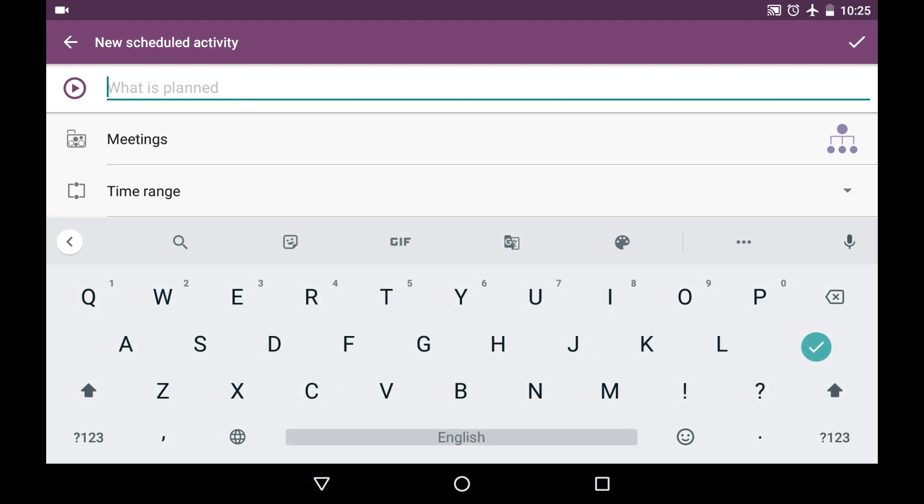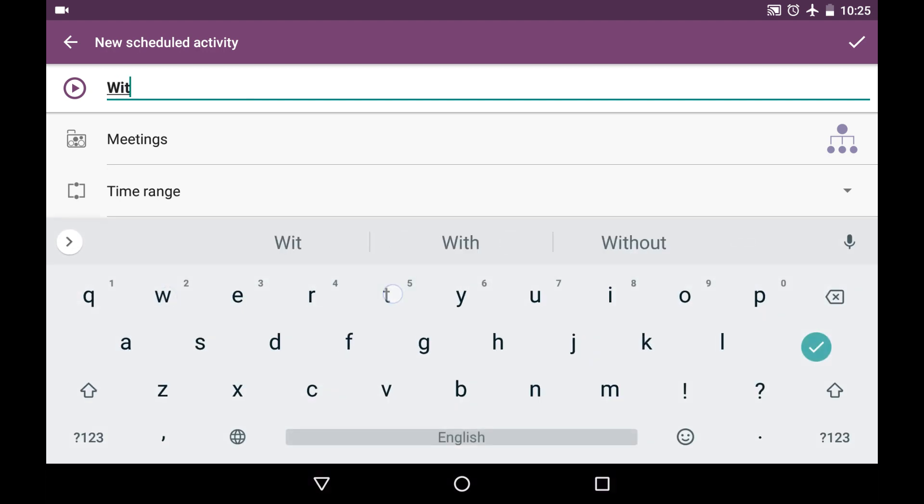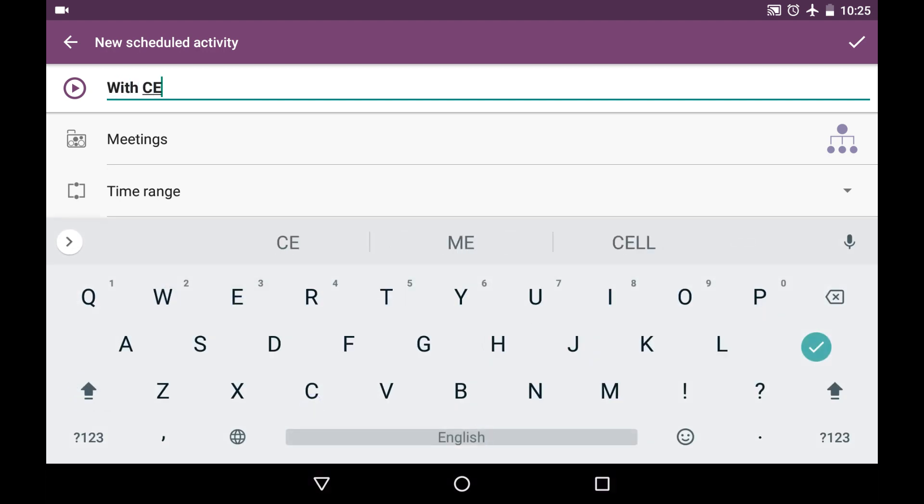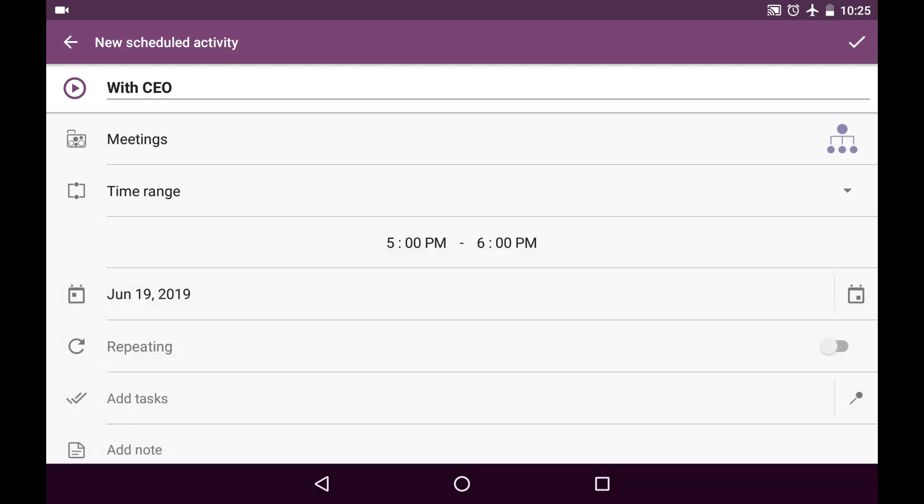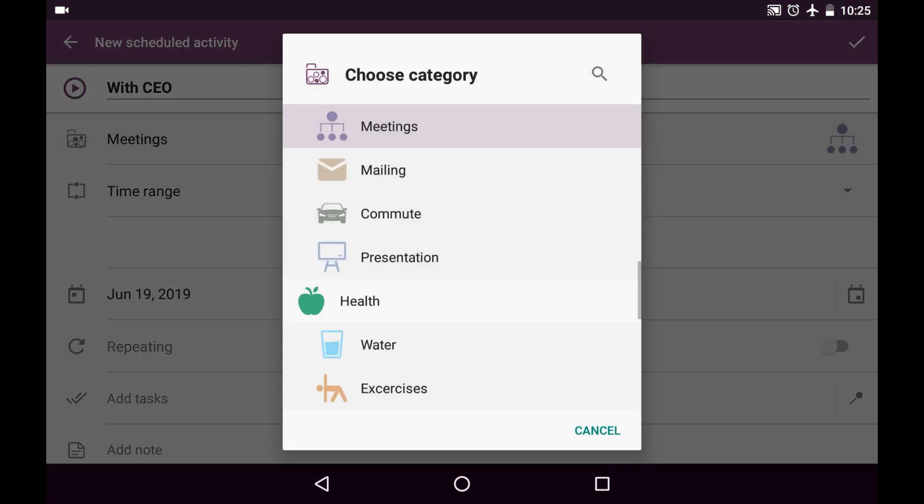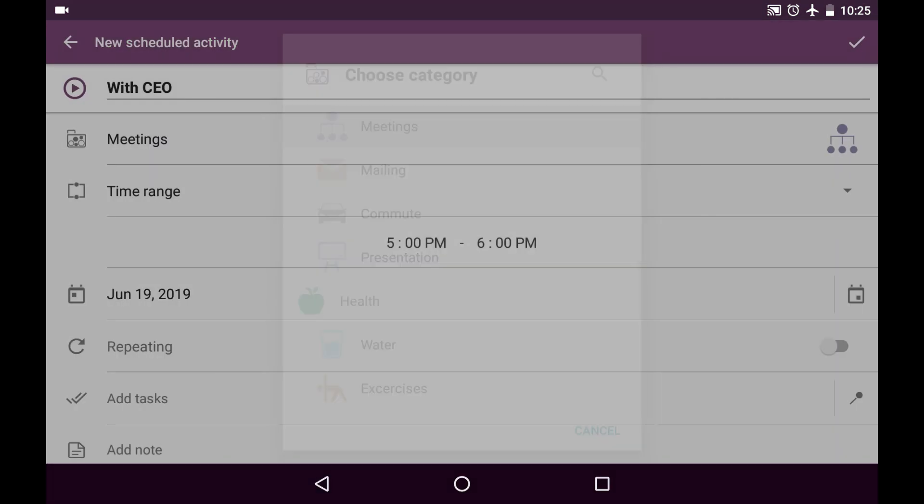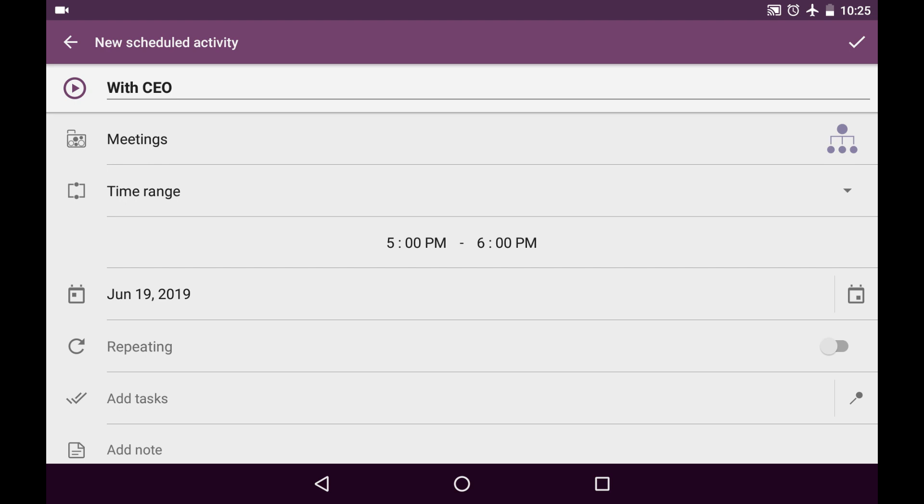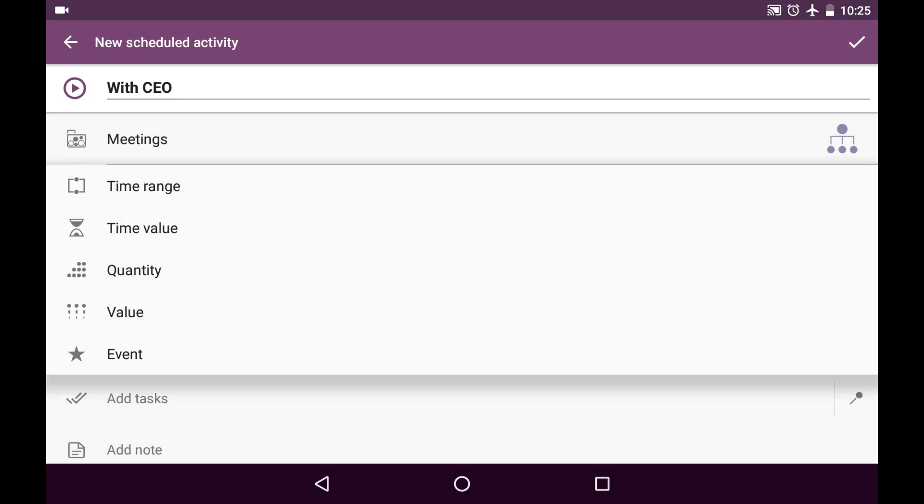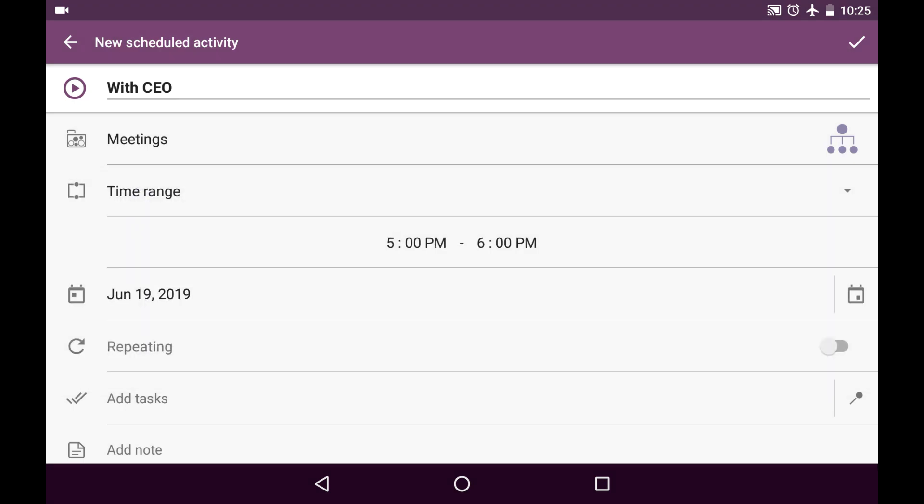For instance, today I'll have a meeting with CEO and it's going to be pinned to category meetings naturally, and it's going to be a scheduled activity of time range type. That means exact time boundaries reserved for this special activity.